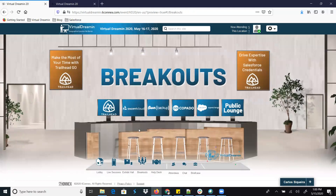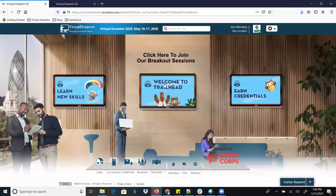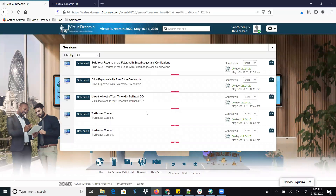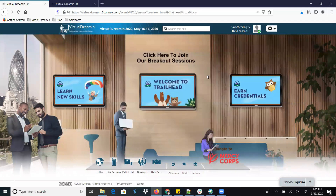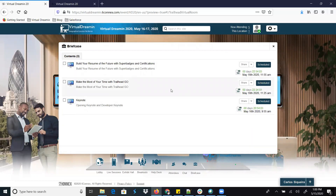Apart from that, a couple of sessions will be running in the Breakout Rooms. Click on Breakout Room and you will see six different rooms. Suppose you want to join the tailored session — click on that room and you can see which sessions are scheduled. Click on the monitor to see the list of upcoming sessions, and if you are interested, click on it to set a reminder. You can also click the Briefcase to bookmark it.